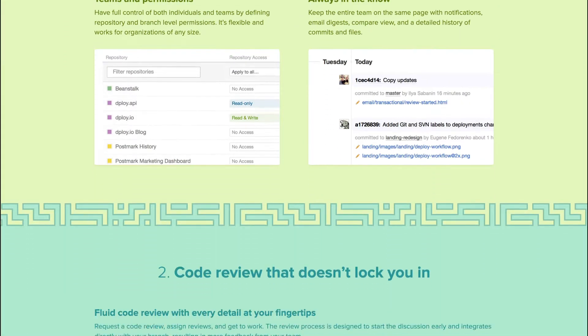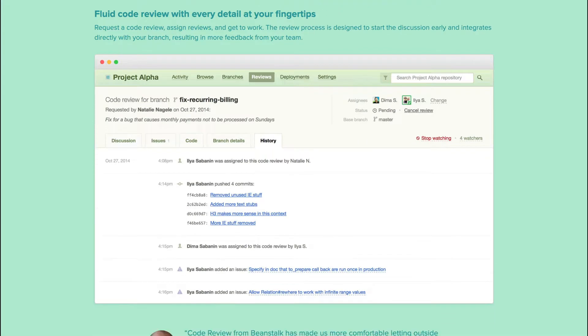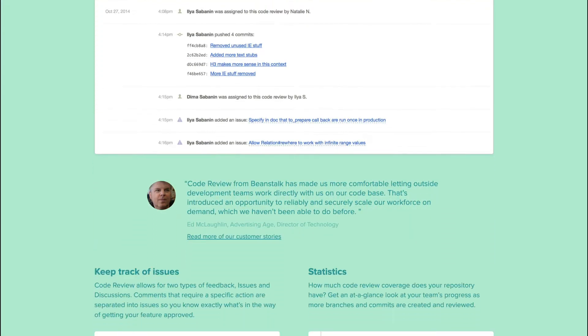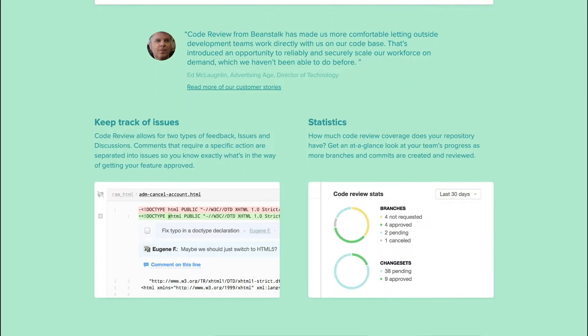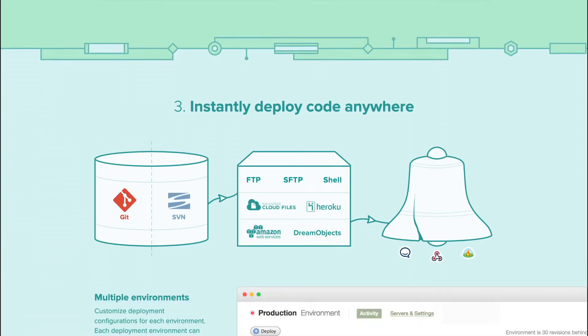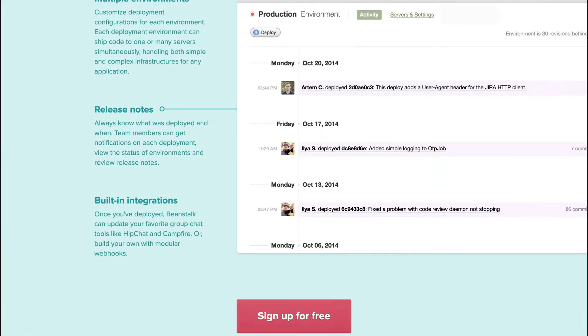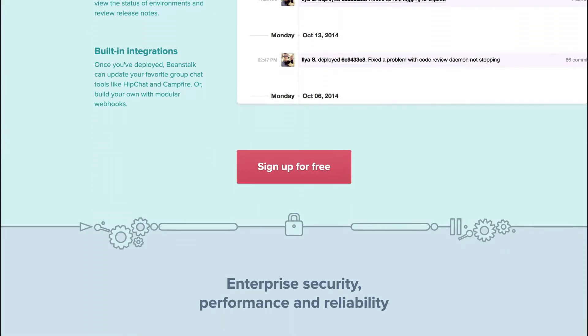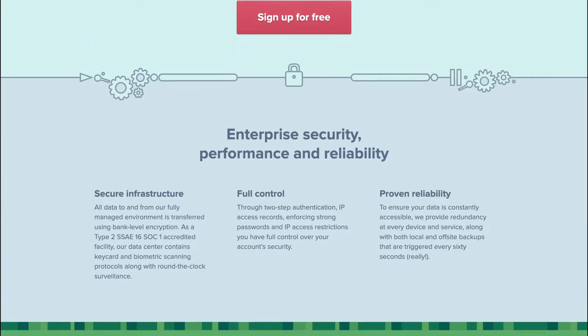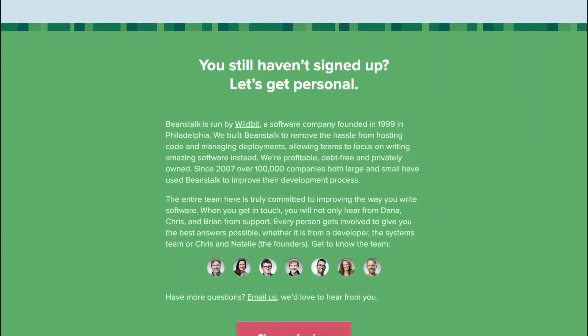Beanstalk designed to improve your development workflow using features such as code review, issue tracker, repository statistics, release notes, notifications, email digests, compare view, and a full history of commits and files, and so much more.